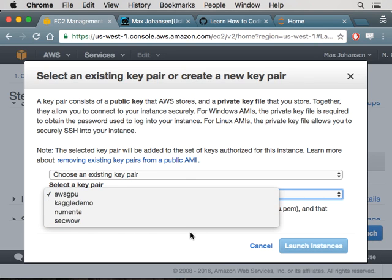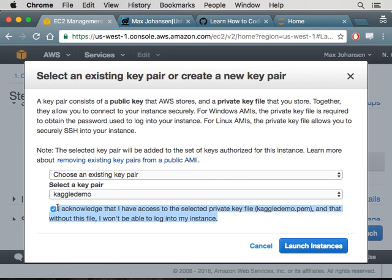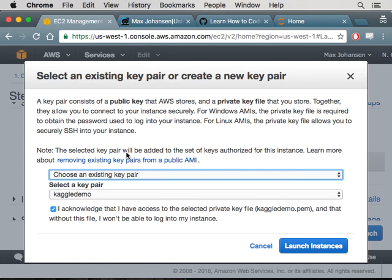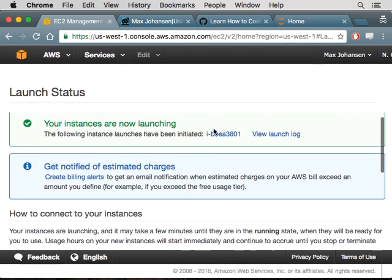From there you can launch it. I'm going to pick the key pair I just created so I can actually SSH into the machine. This check box is saying that if you pick a PEM that you don't actually have access to — that you may have lost — then this instance is going to be inaccessible to you. So just be aware. This dialogue will also let you create key pairs, so you don't necessarily need to do that beforehand. With all that in mind, I'm going to launch the instance. You should do all the PEM stuff, then the chmod stuff.